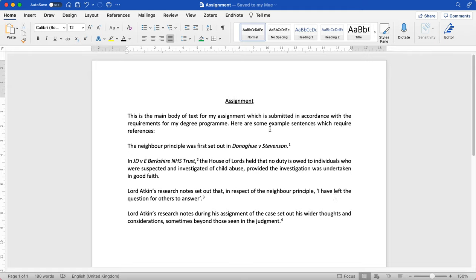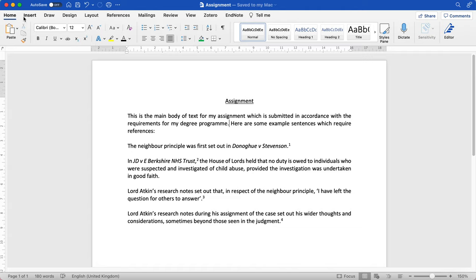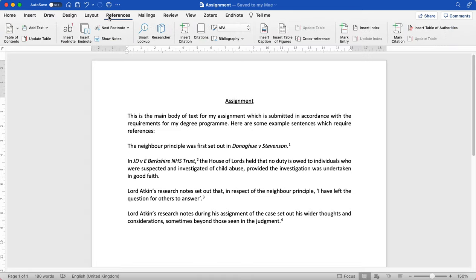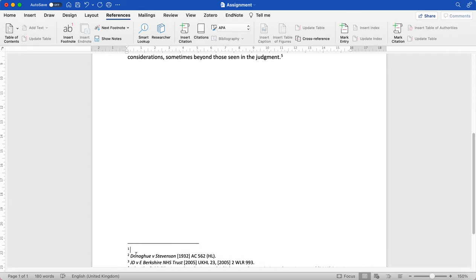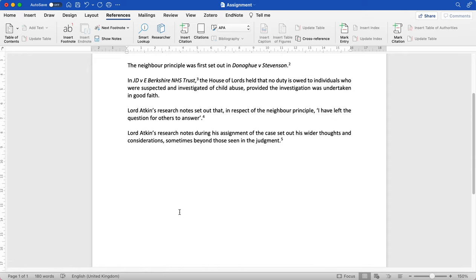So to start off with let's have a look at how we would insert a footnote. I'm on Microsoft Word and I want to insert a footnote at the end of this sentence, so that's where I will first click. Then I will go to the top of my screen, I'll click on references and insert footnote. So that's what I've done here, then I would add the footnote and whatever I need to write under this footnote.